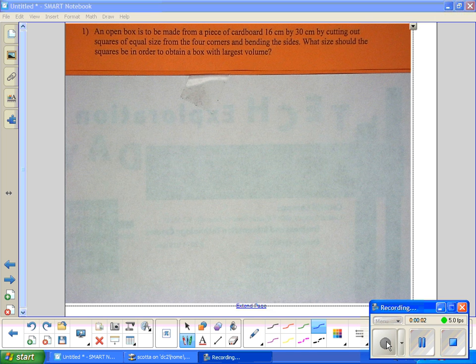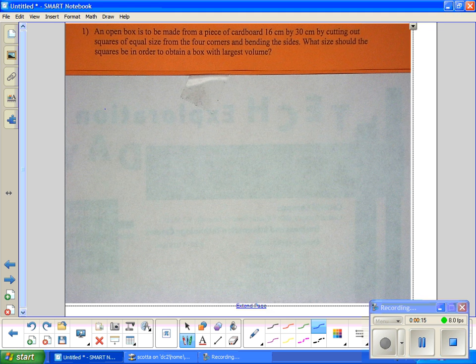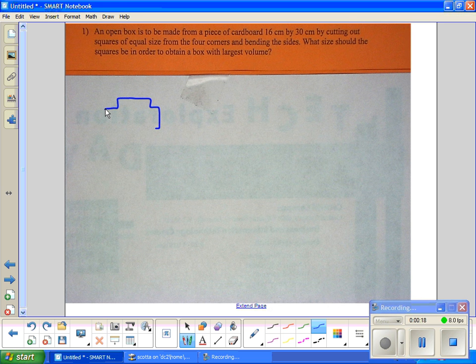Alright, so we've got an optimization problem here. You wouldn't know that until you read it, but we're talking optimization today. This is a fairly classic calculus problem.